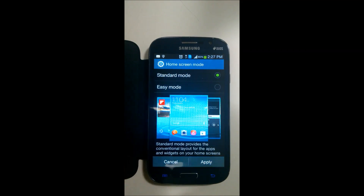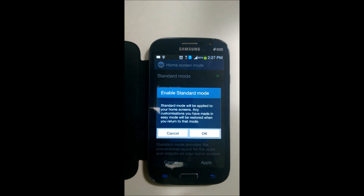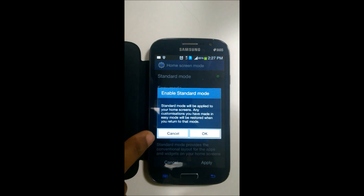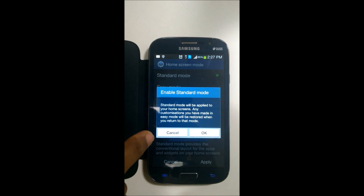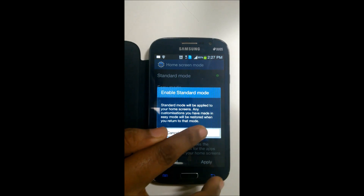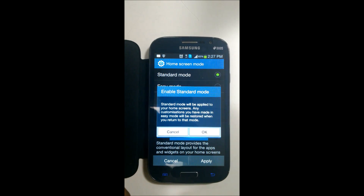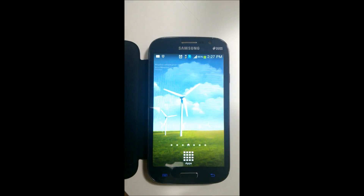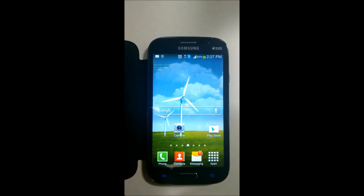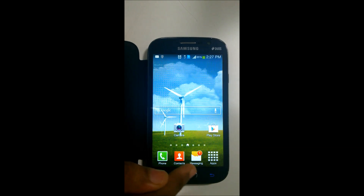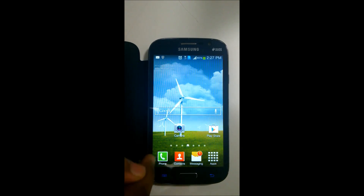Click on Apply. Please note that this will remove your customizations and the existing layout. This takes you to a different mode.